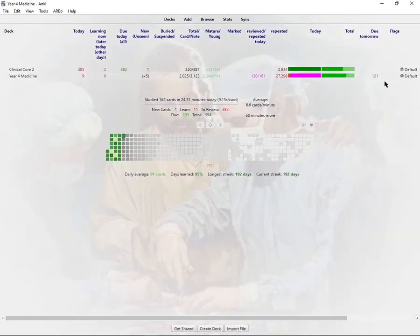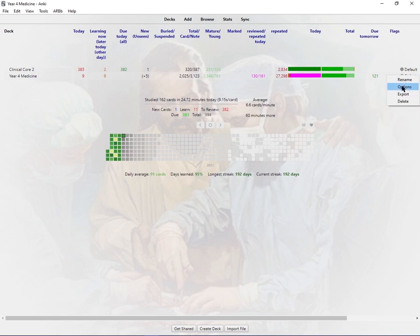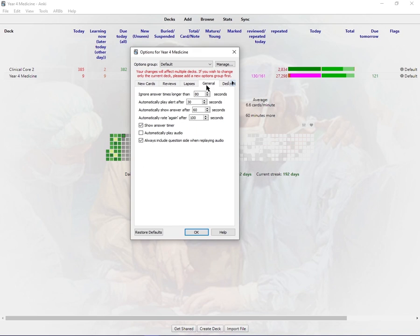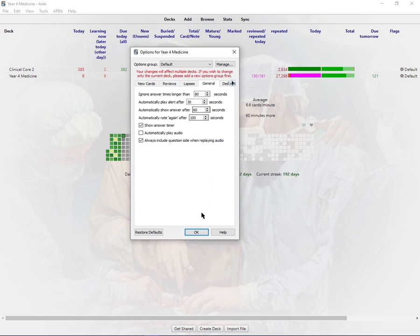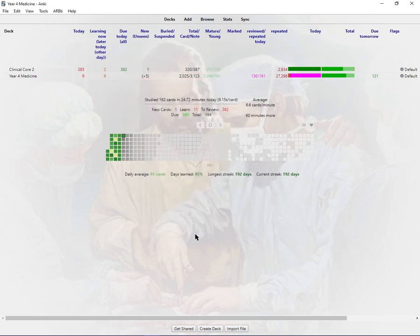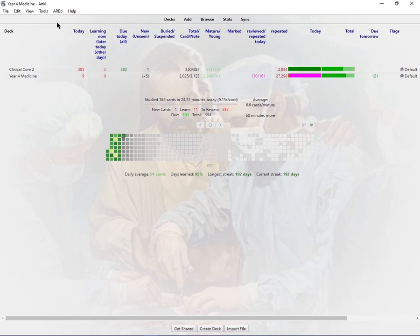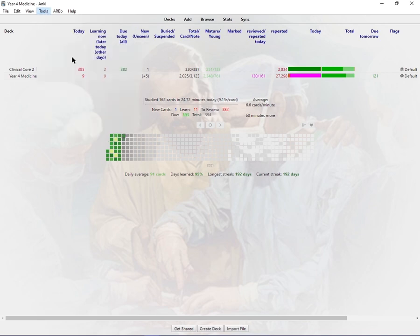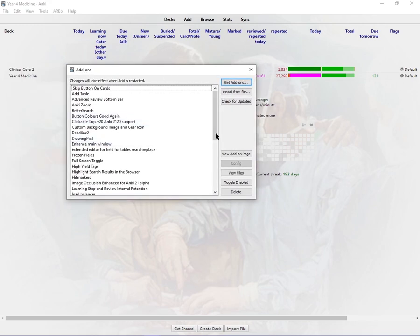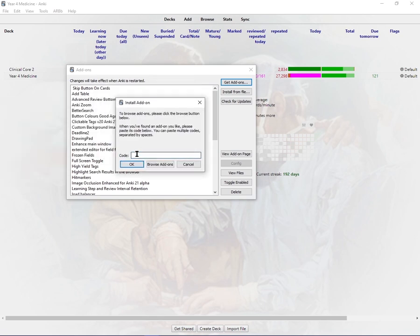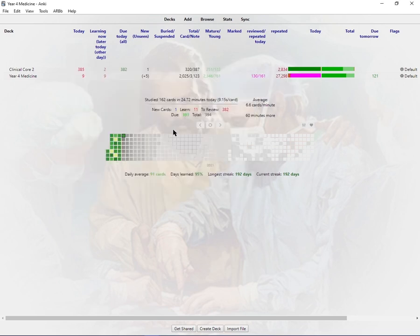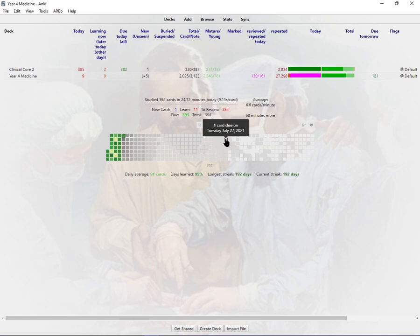Now that I've shown you the Speed Focus Mode, I'm going to show you how to set it. You go to your settings, go to Options, then General, and then you can change the timings. For me I set ignore answer times longer than 80 seconds, automatically play alert after 30 seconds, and automatically show answer after 60 seconds. You just go to Tools, press Add-ons, get add-ons, and then you just enter the code there.